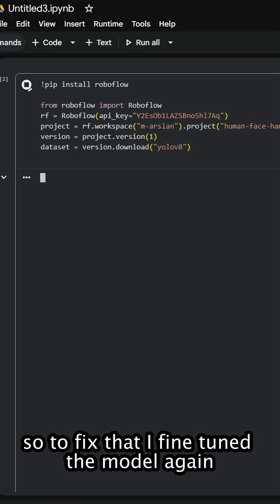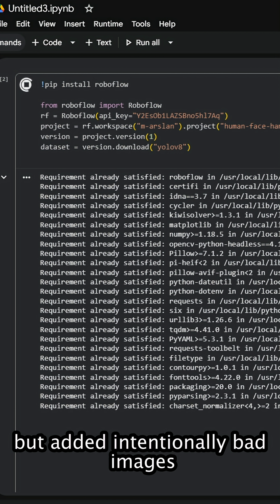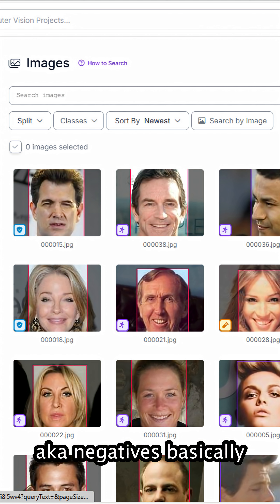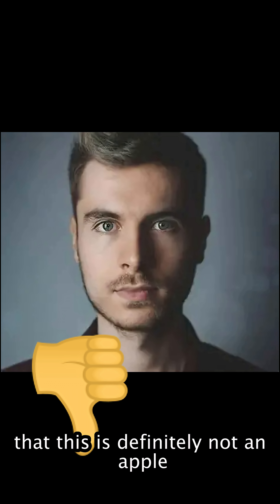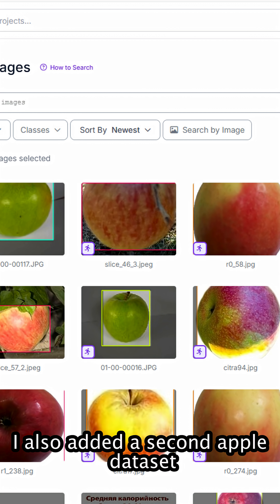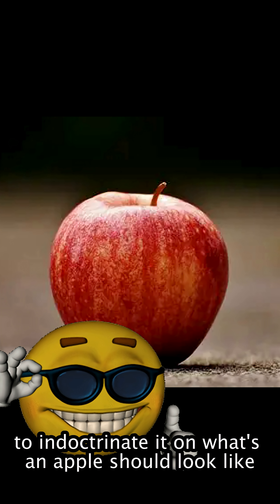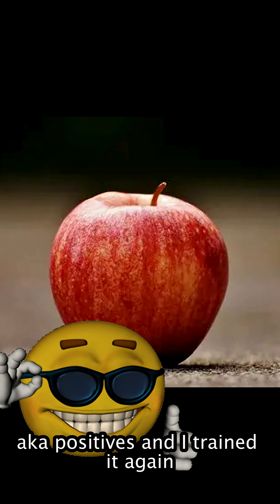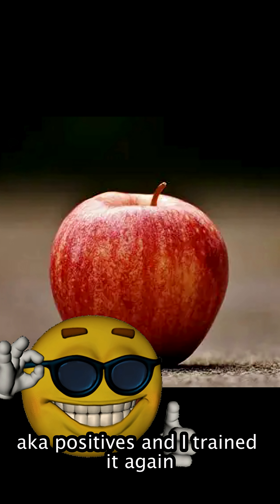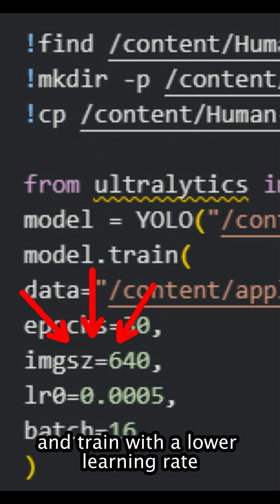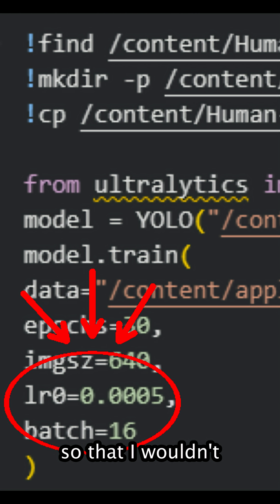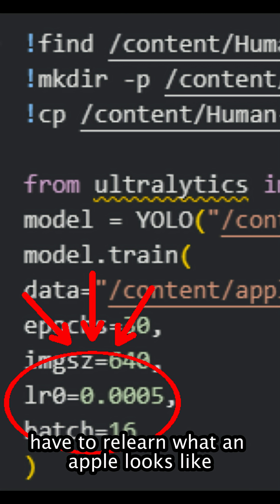So to fix that, I fine-tuned the model again, but added intentionally bad images — aka negatives. Basically I fed a bunch of face images without the labels, and that teaches the model that this is definitely not an apple. I also added a second apple dataset to indoctrinate it on what an apple should look like — aka positives. And I trained again, but this time with a lower learning rate so it wouldn't have to relearn what an apple looks like.